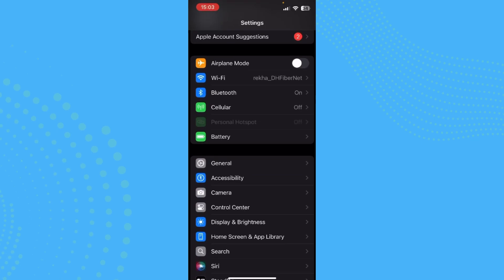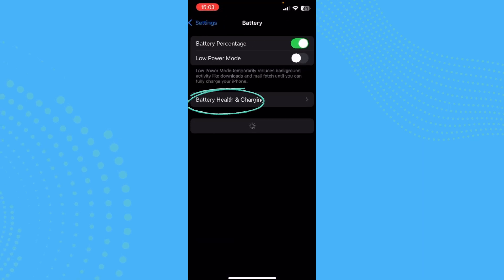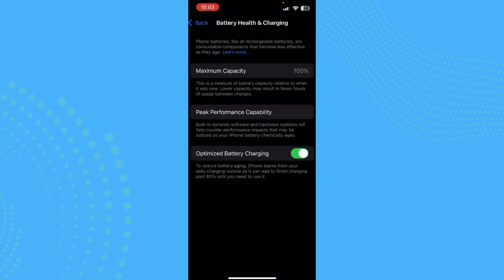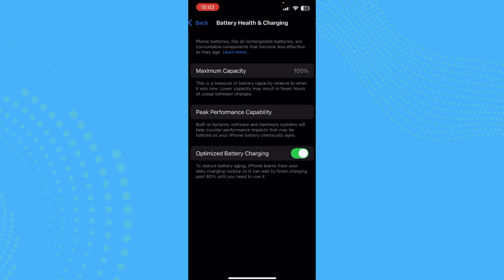You need to go ahead and check on your battery, which is right here. Just go ahead and tap there and tap on Battery Health and Charging. So you can see the maximum capacity of your battery. If it has been getting lower than 79 or 77 percent, then that can also cause the lag as your battery might be getting too old.